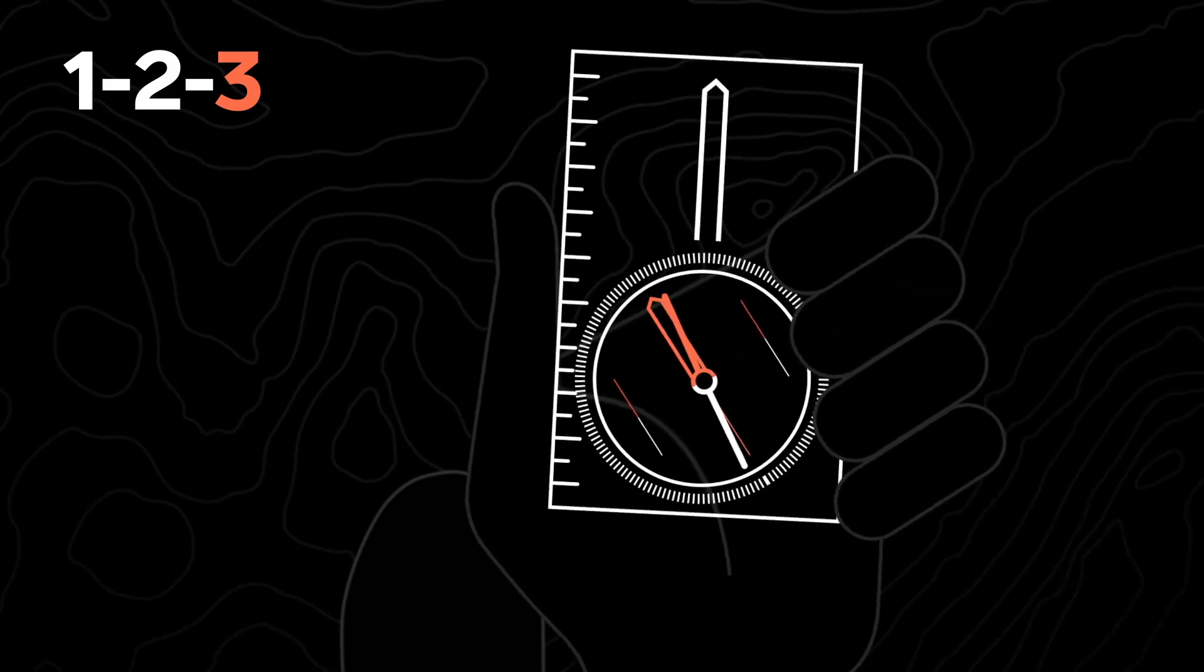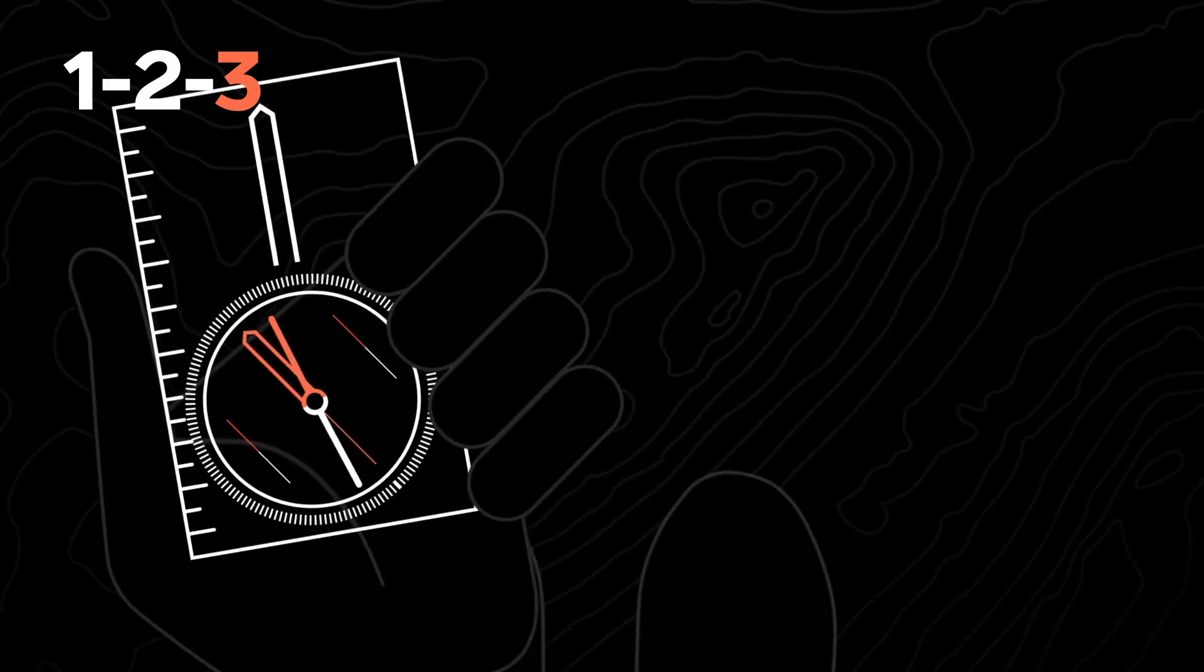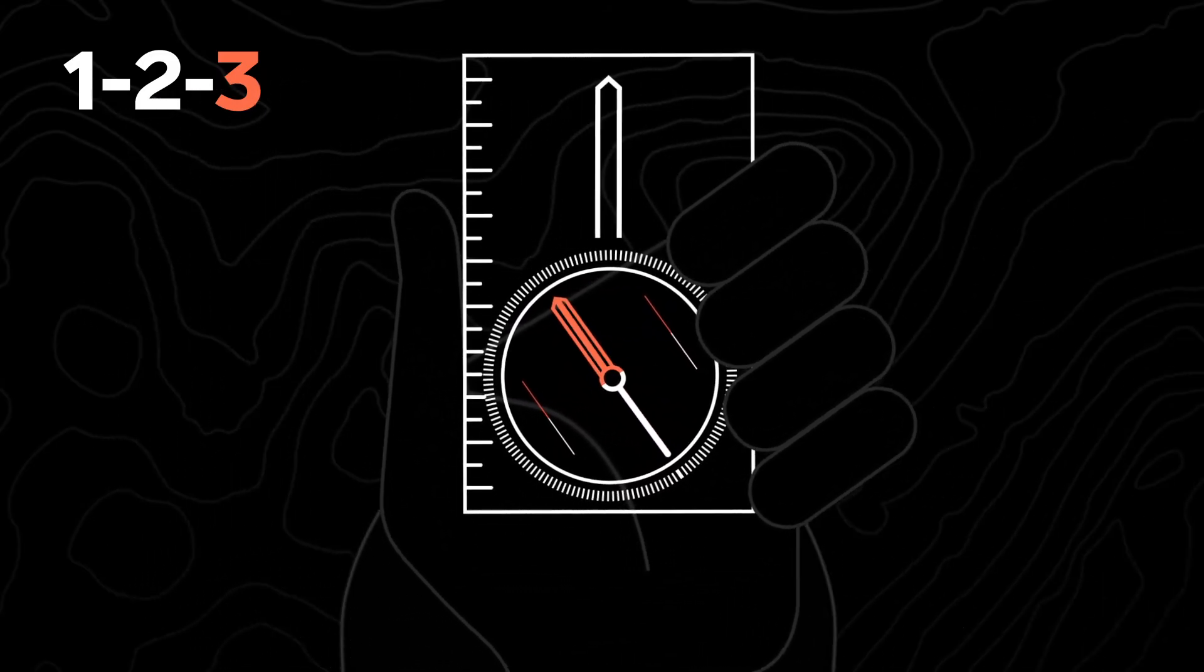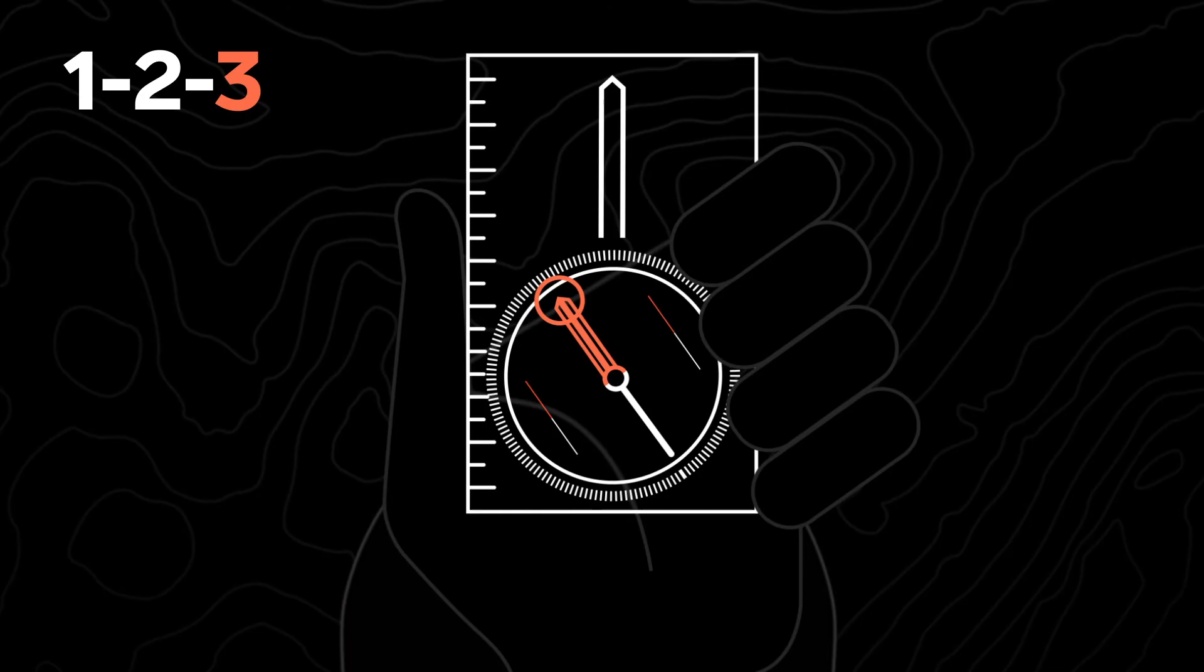Now lift your compass from the map and turn yourself and the compass until the red end of the compass needle is inside the red north-south arrow.